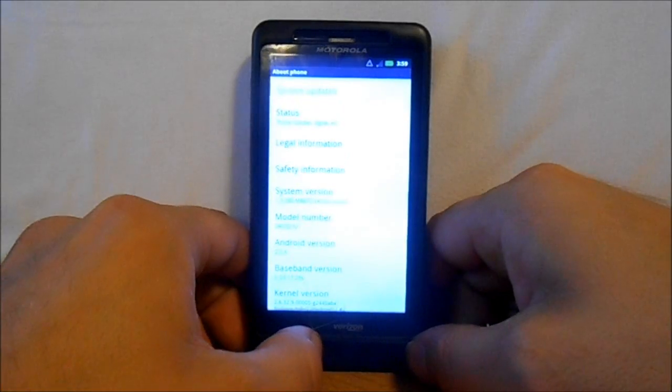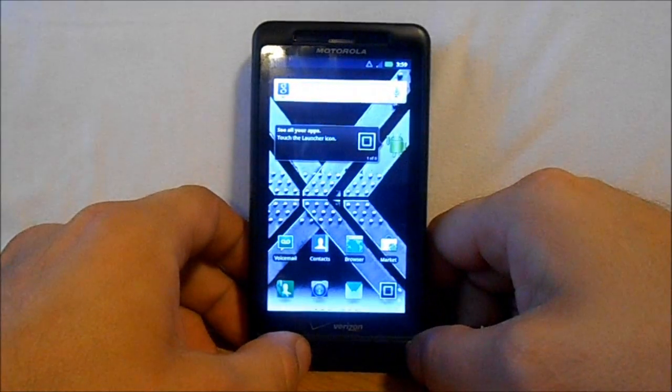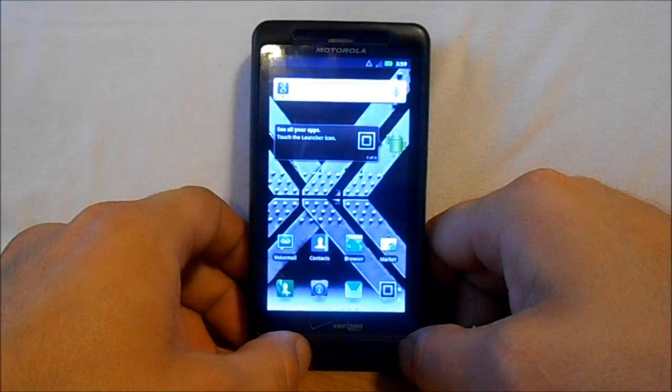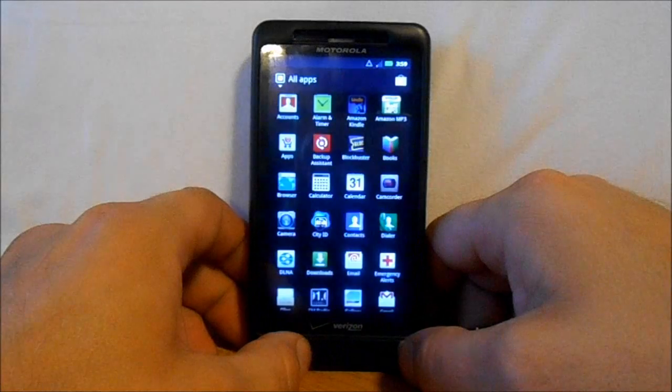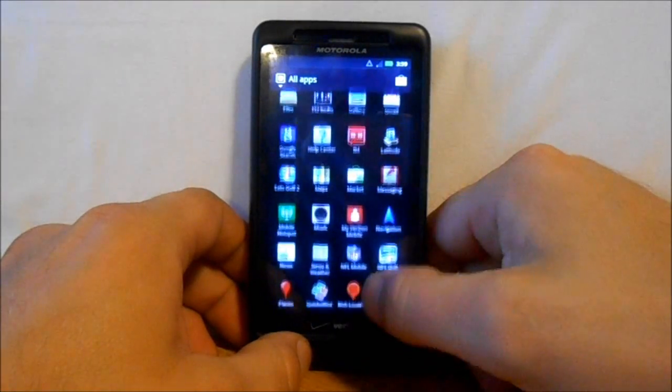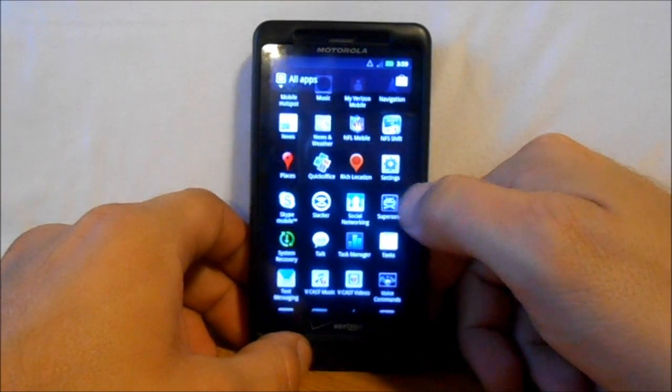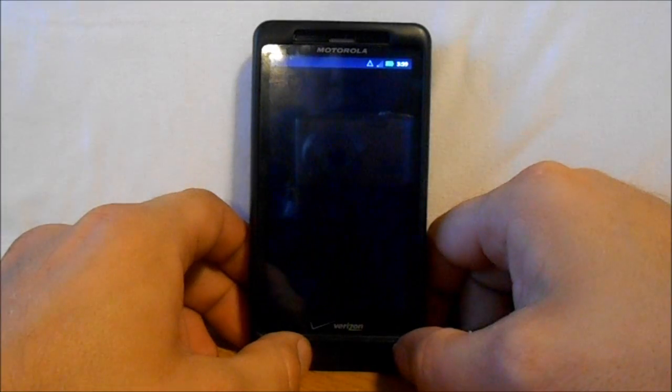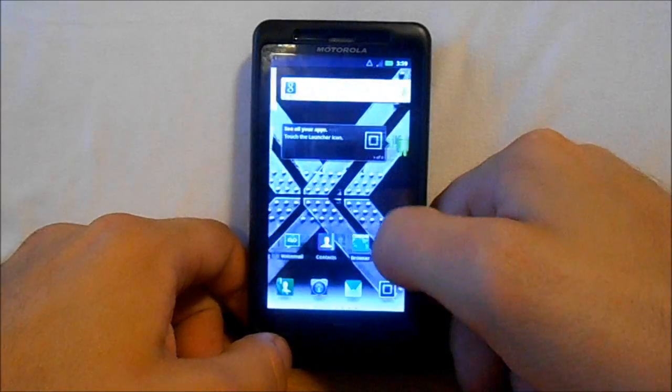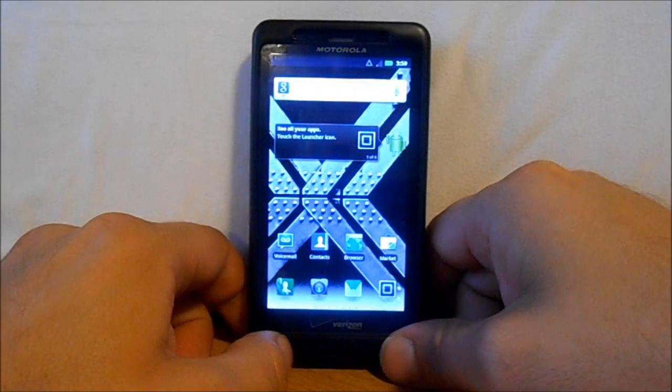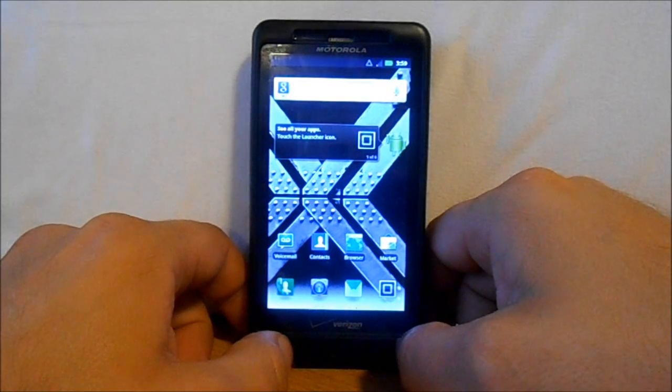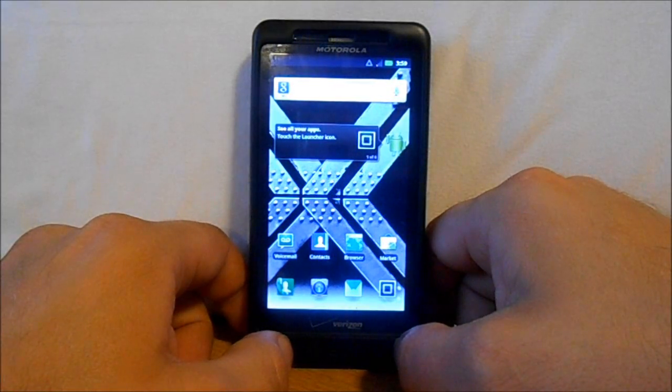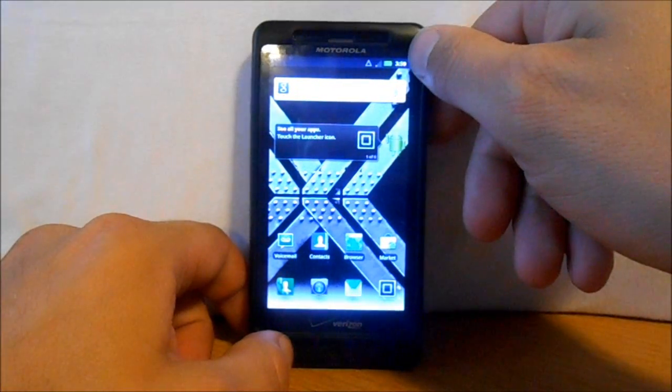As long as you have that, the other thing you want to do is make sure you have root access. You need to scroll in here and have Superuser installed with root access. If you don't have root, this won't work. Make sure your battery is fully charged.